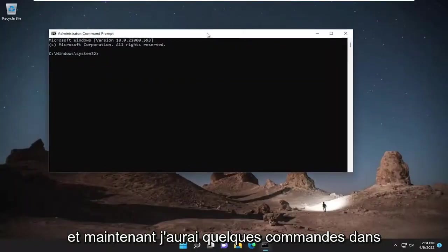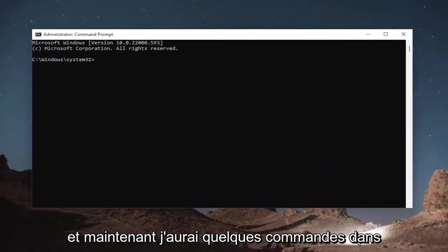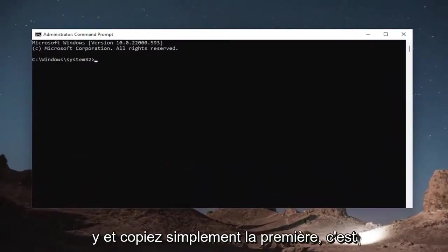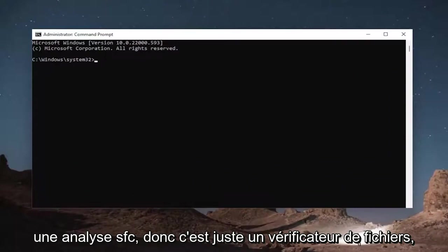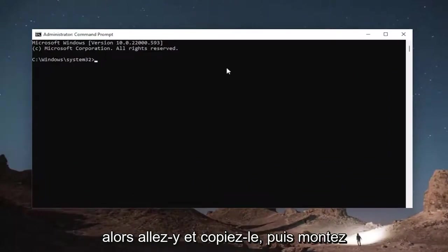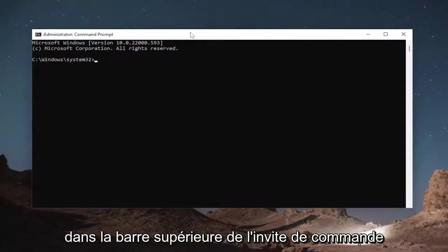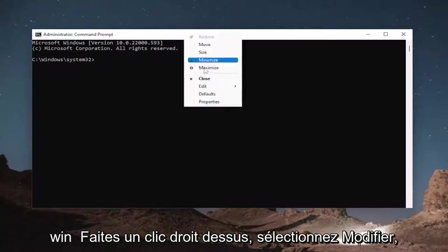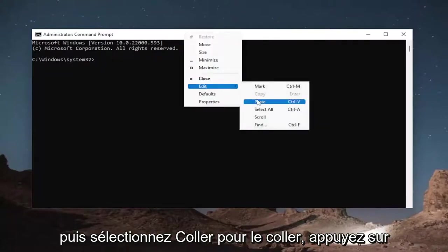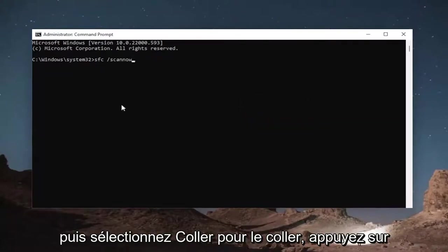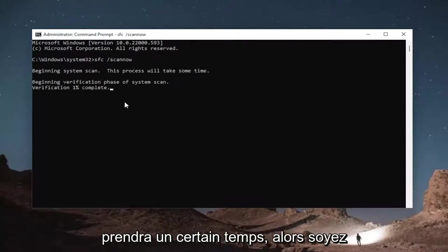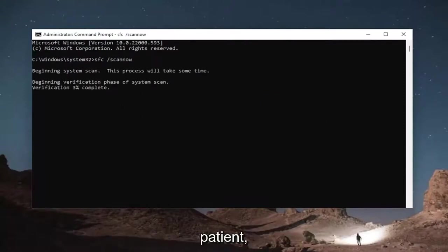Now I will have a couple commands in the description of the video, guys. Go ahead and just copy the first one. It's an SFC scan, so system file checker. Go ahead and copy that and then go up to the top bar of the command prompt window, right click on it, select edit and then select paste to paste it in. Hit enter to begin the system scan. This will take some time to run, so please be patient.